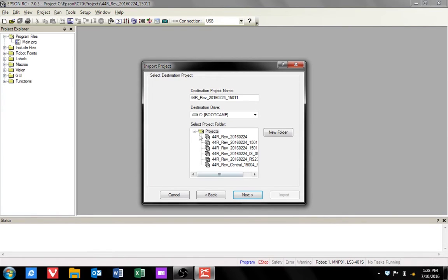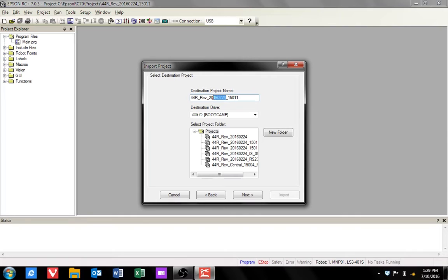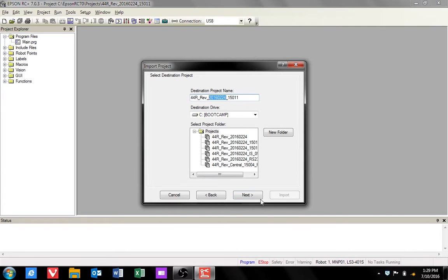From this screen the destination project name is the one you're uploading. If you wish to keep the original, we recommend changing the project's date in the highlighted area. When you're happy with the file name, click next.